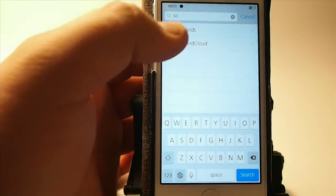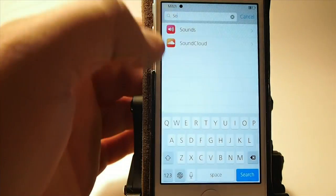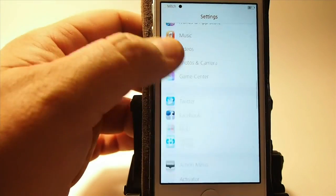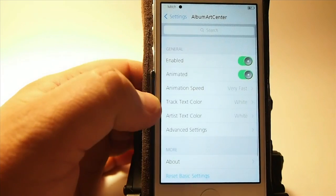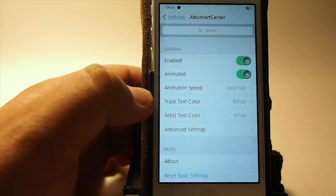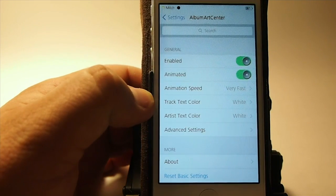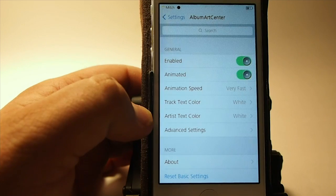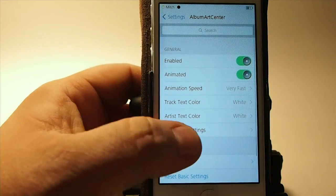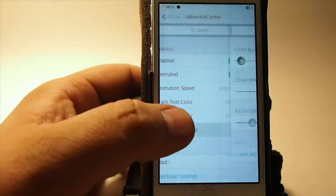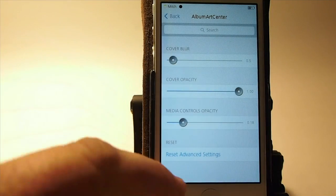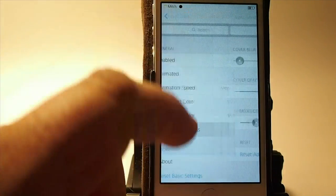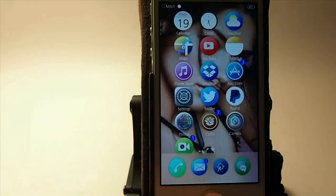Let's go inside the settings here and scroll down to Album Art Center. You can see you've got animation speed, you can change the color of the text, the color of the artist text, and there are some advanced settings. You can even put a blur on it if you want to, and you can change the opacity level. That's called Album Art Center.